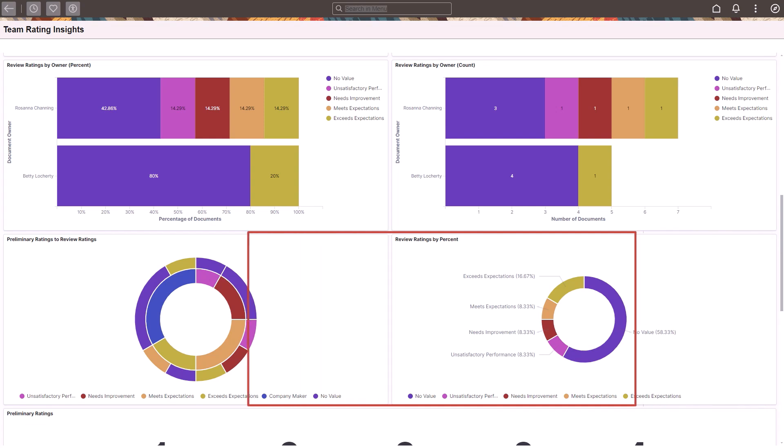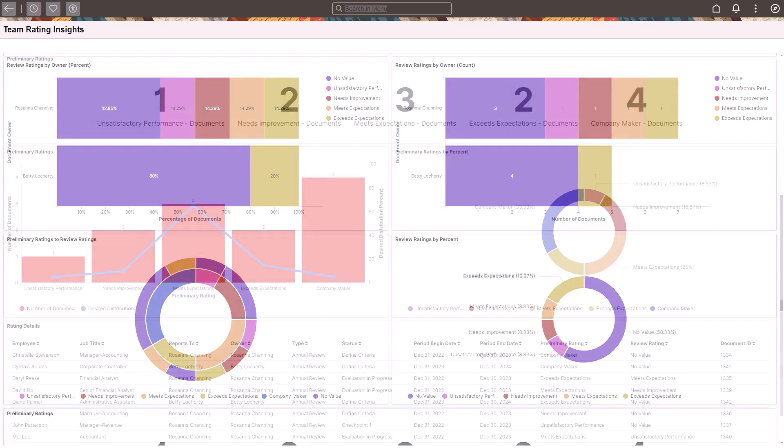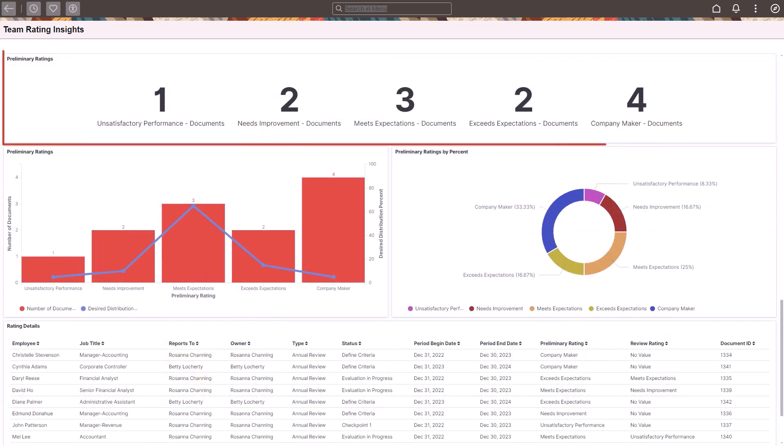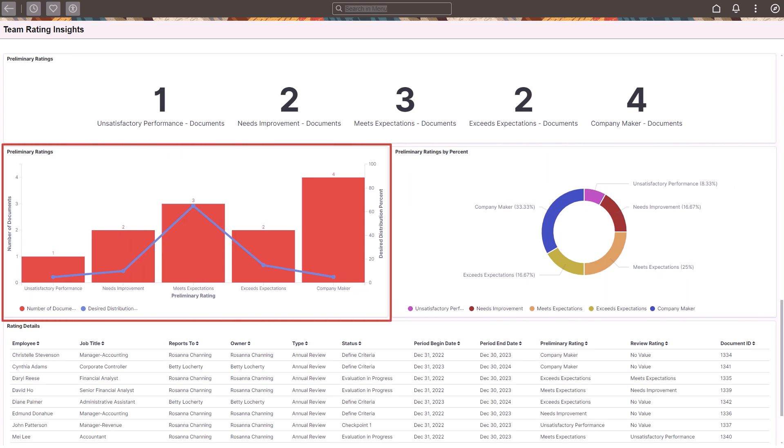If team managers provided preliminary ratings in performance documents at the beginning of the review cycle, additional visualizations are available for high-level managers to see how well the preliminary ratings of documents match the review ratings that are given to them at the end of the review cycle, view the preliminary rating counts in the departments and in terms of percentage distribution, and compare the preliminary rating distribution against the predefined curve of the organization. This completes the enhancement descriptions for performance management.